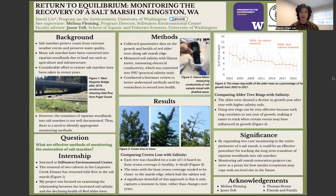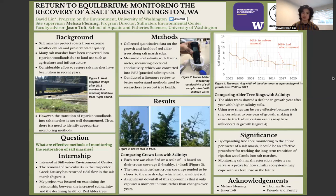Some background first. Salt marshes are ecosystems that protect coasts from extreme weather events such as floods and hurricanes, and preserve water quality by filtering pollutants. Many salt marshes have been converted into riparian woodlands due to land use such as agriculture and infrastructure. Considerable efforts to restore salt marshes have been taken in recent years.